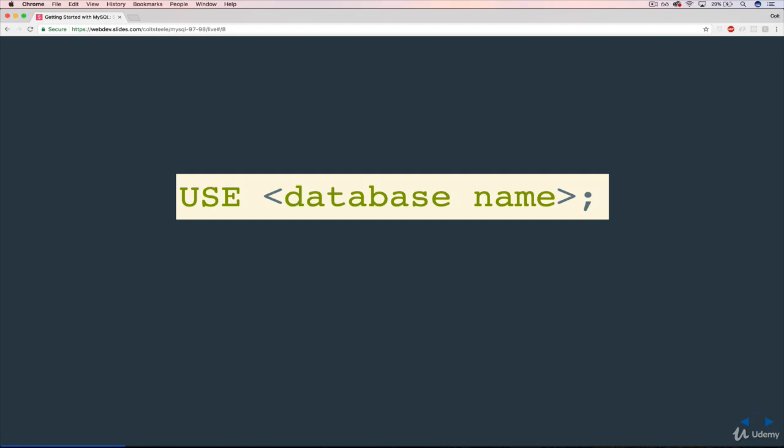We might have potentially 10 different databases on one MySQL server, and we want to search some data from one of them. We need to tell MySQL which one we want to be using at any given time, and we can switch between them using the USE command.